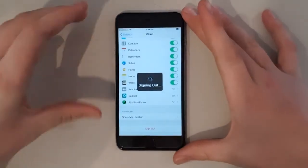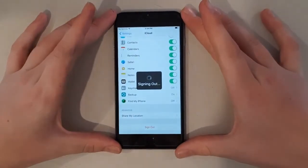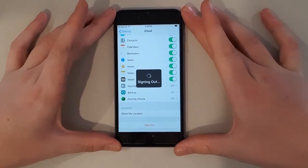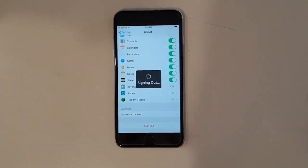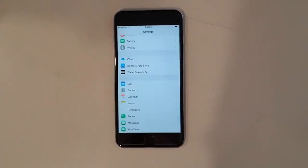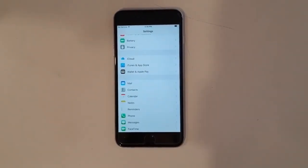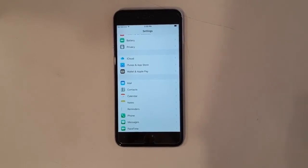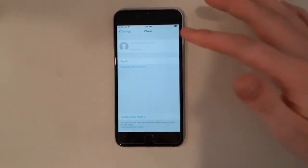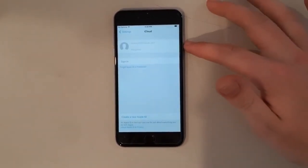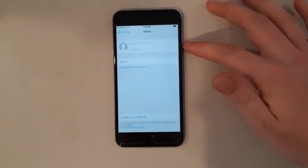Now we can see it's signing out. From here, we're out of the account. We go back in and see that there's no account. You're able to sign in.